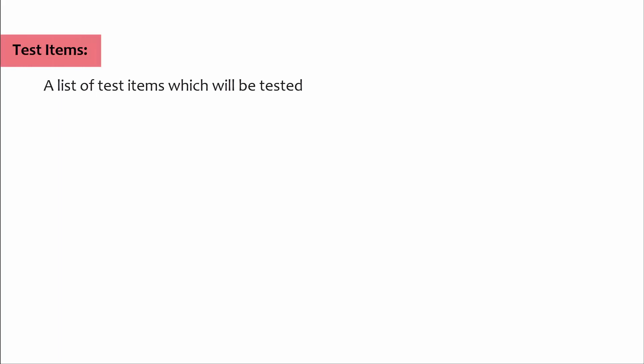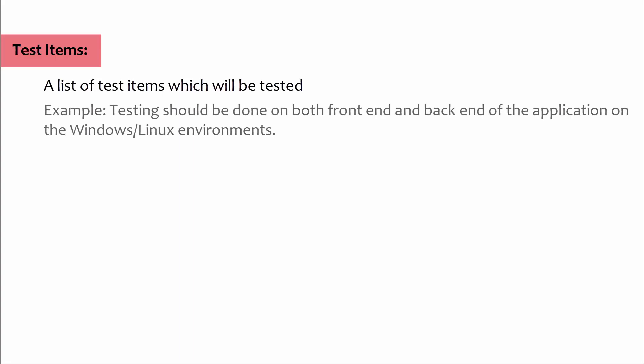Test items: A list of test items which will be tested. Example: testing should be done on both front end and back end of the application on Windows or Linux environments.